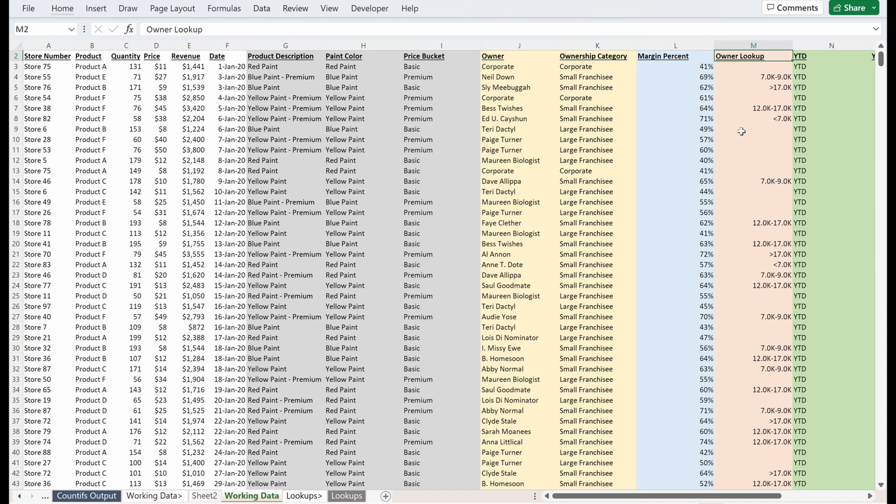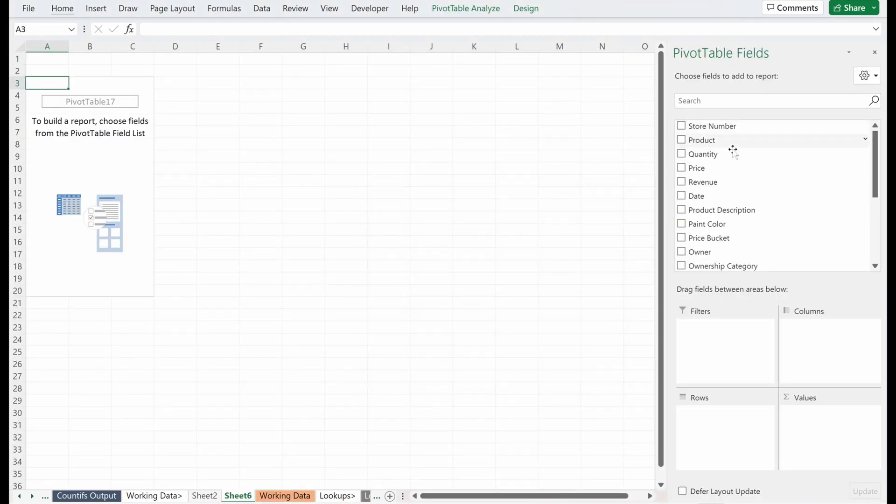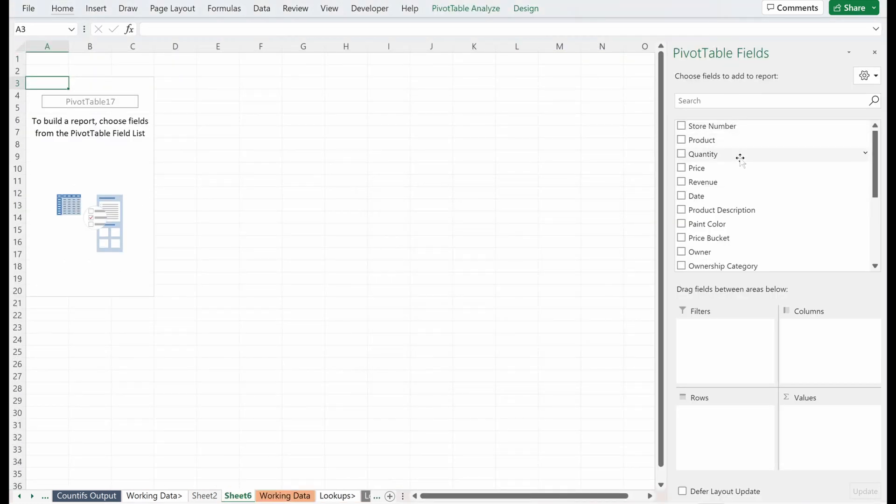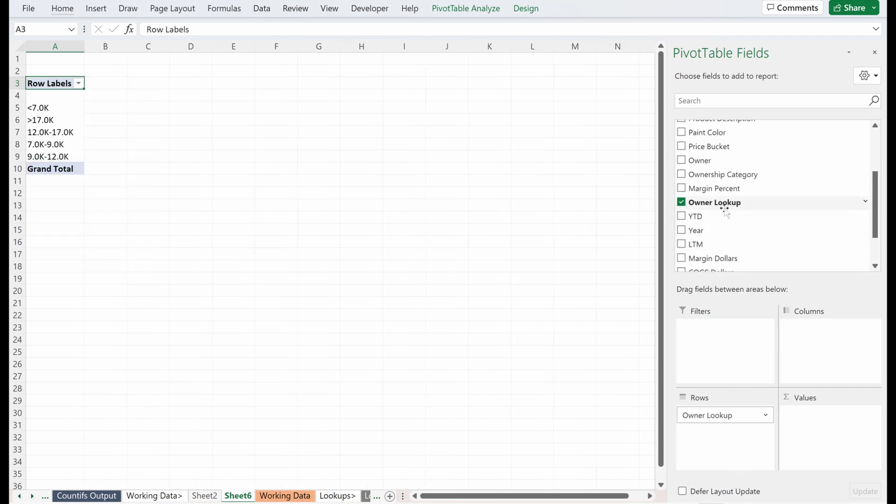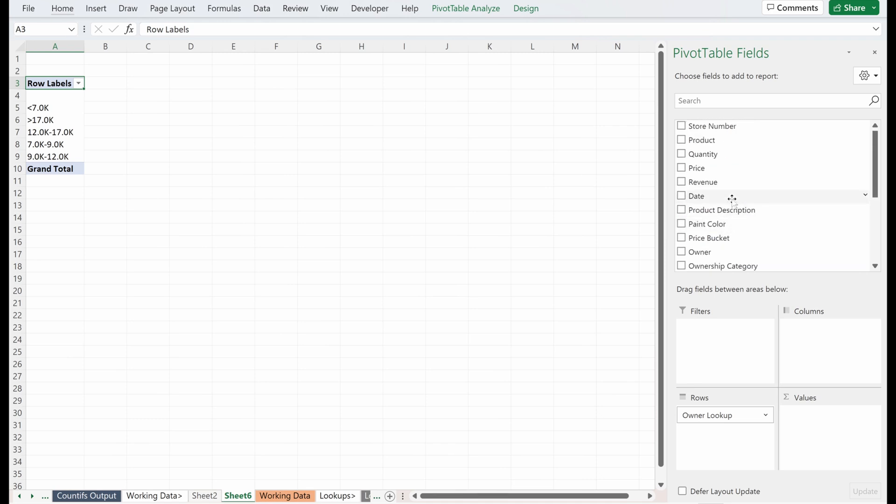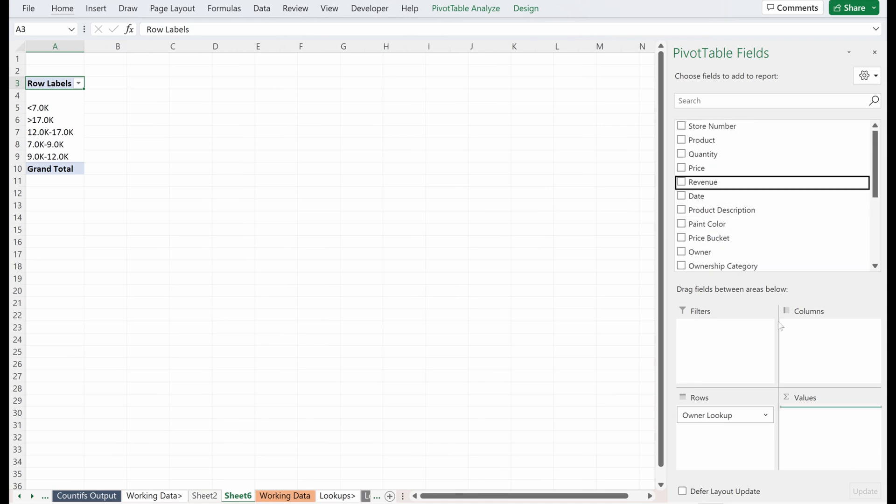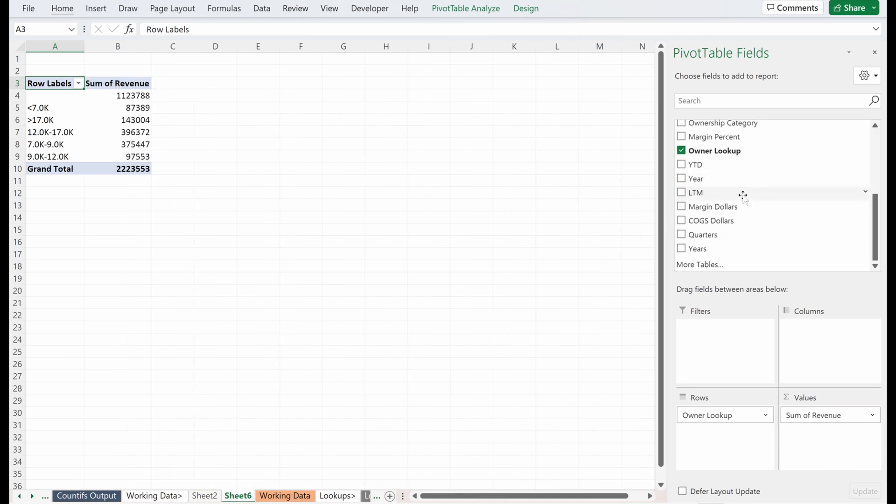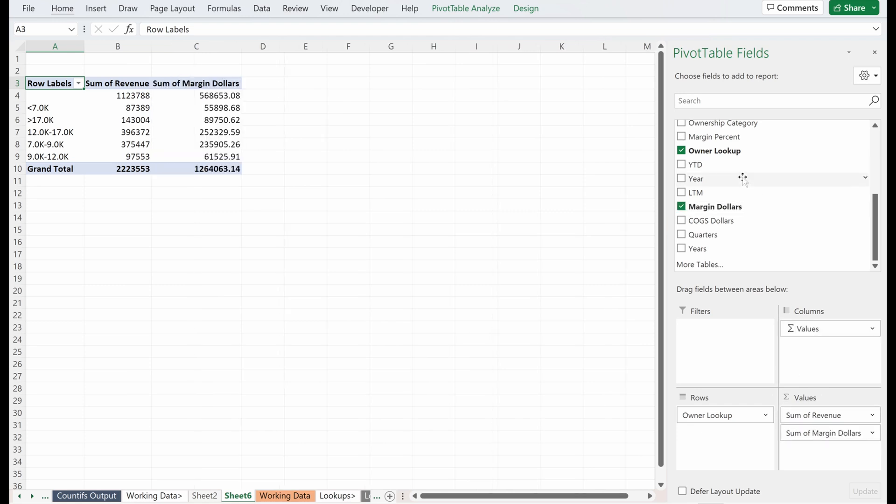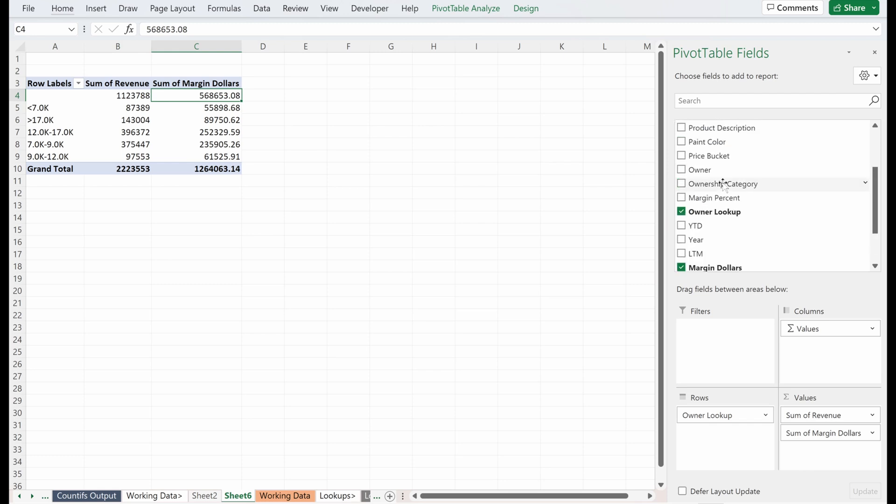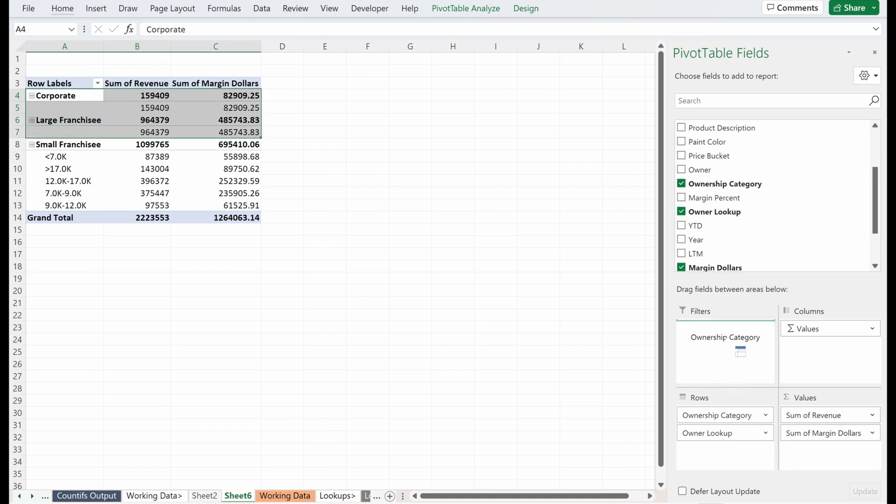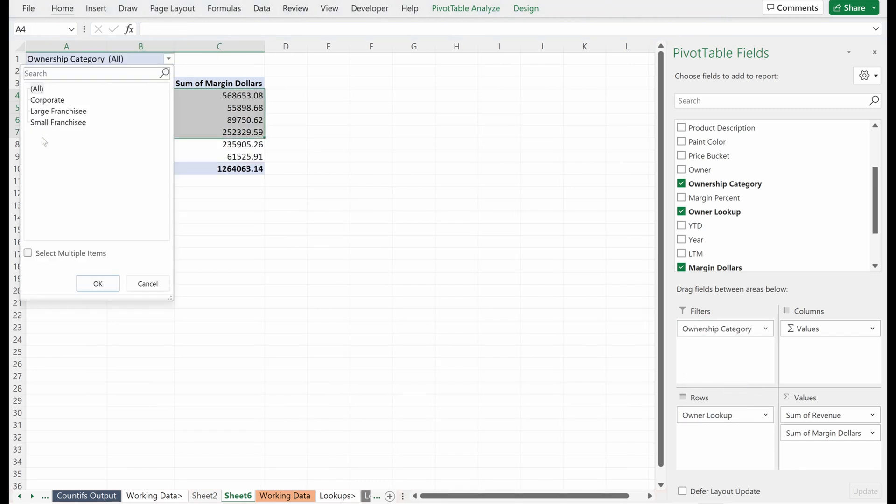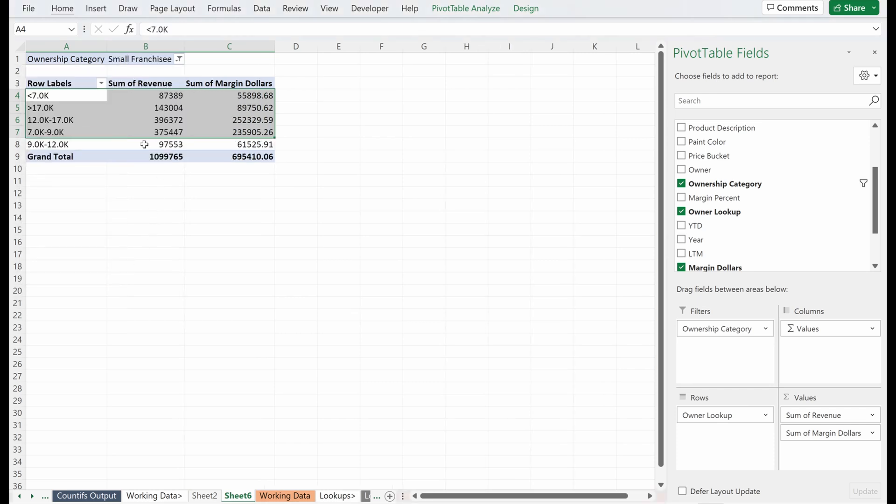Easiest way to do this with a pivot table. Alt NVT, I'll put in a pivot table on a new sheet. And what I want to do is I actually want to drag my category, so my owner lookup is going to go into my rows. My revenue will go into my values and then I'll just drag in my margin dollars into my values as well. I had these blanks here. These are for all the ownership categories that don't have an owner lookup. If I drag this into the rows, pretty easy to see this as corporate and large franchisees. I'm just going to remove them because I don't care about them. I just want to look at small franchisees.